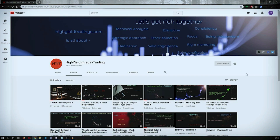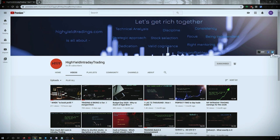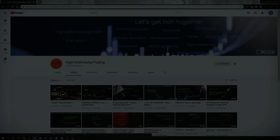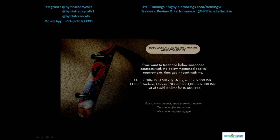I would also request you all to subscribe to my Telegram channel with the name HYIT Intraday Calls, because I share a lot of things over there and it might be helpful to you in some way or the other. Now before we start with today's discussion, please allow me to mention about an offer.